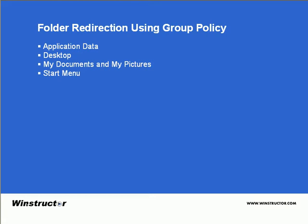So why would we even bother with storing this anywhere but on the local machine? Well users like to do what's easiest. Most applications by default will use the My Documents folder to store their saved files.